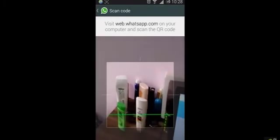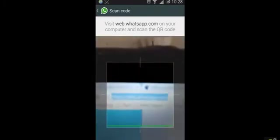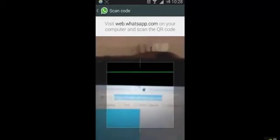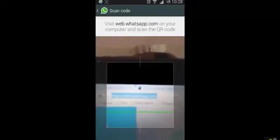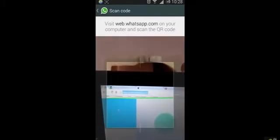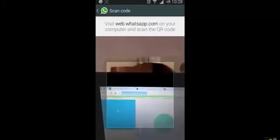Now, go to web.whatsapp.com on your Google Chrome browser. Because right now, this method will only work on Google Chrome.